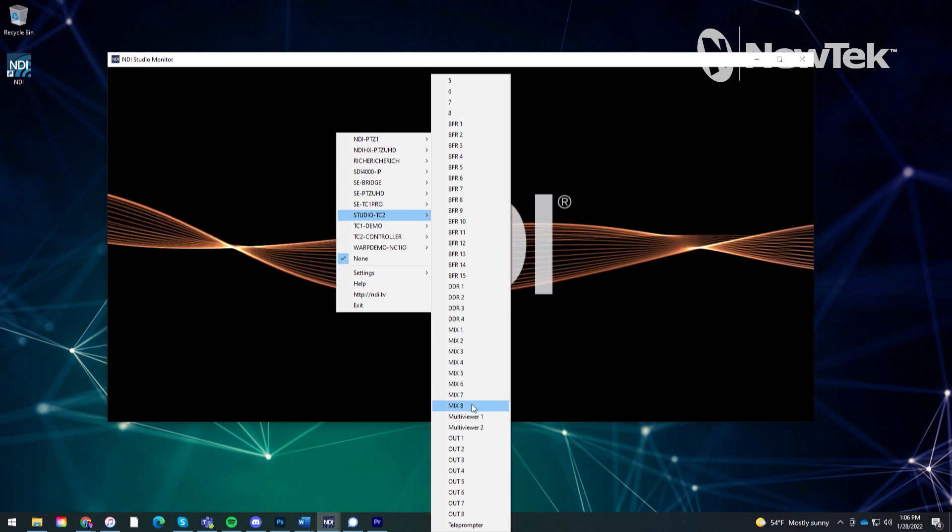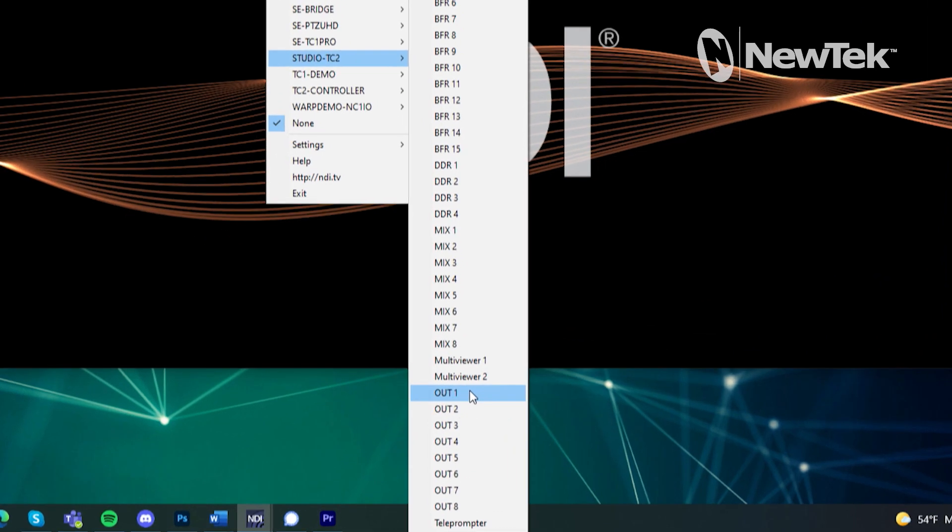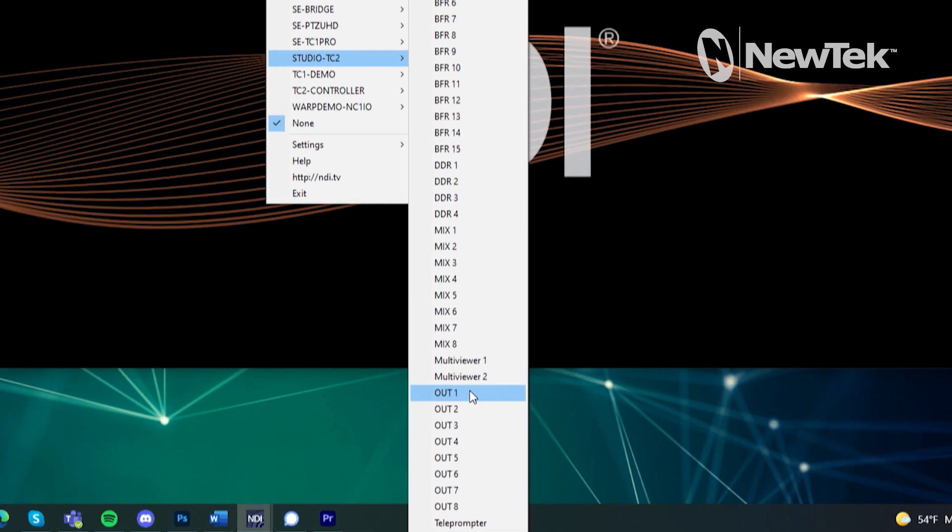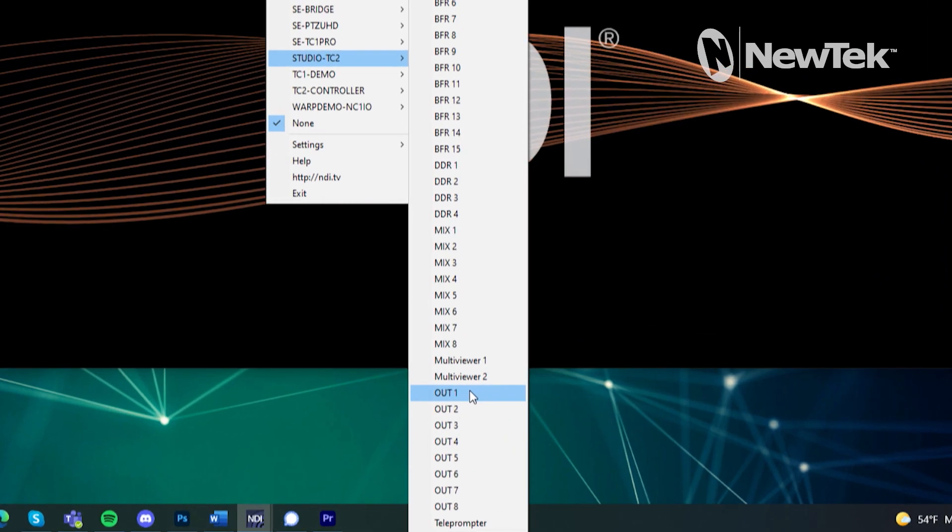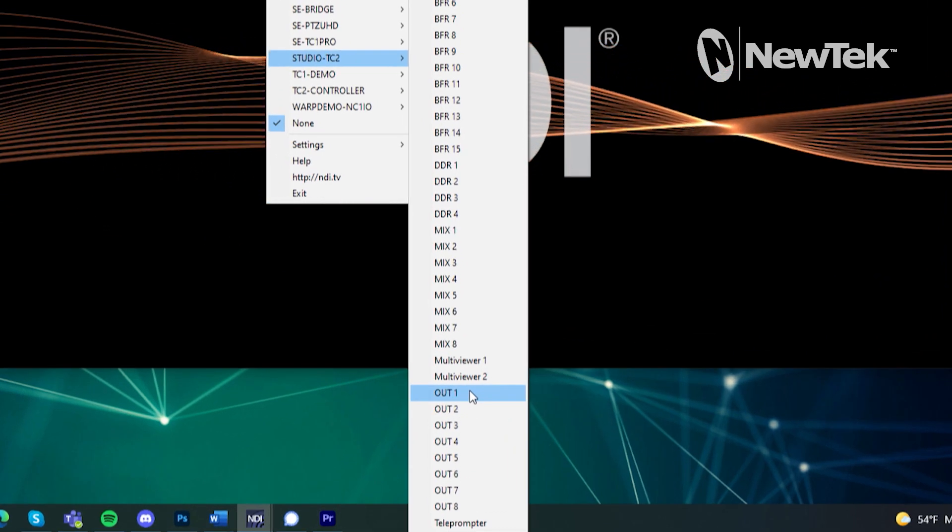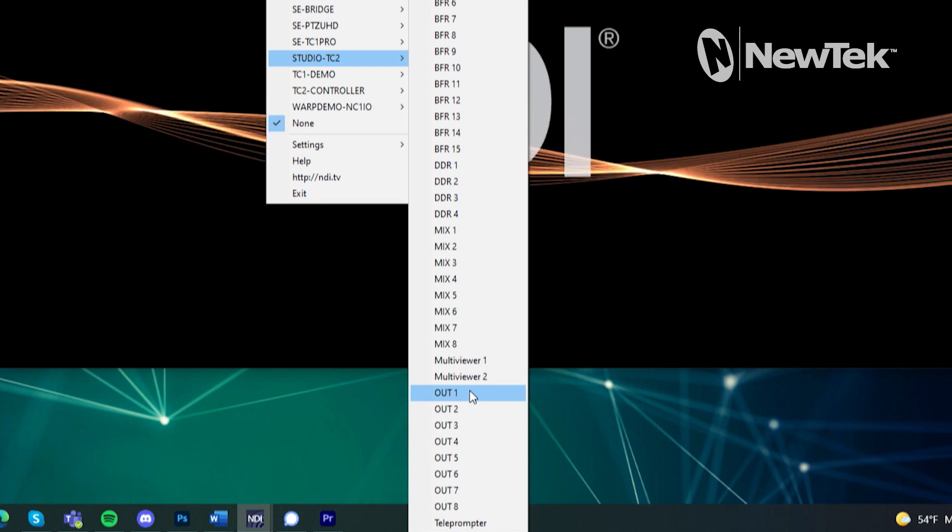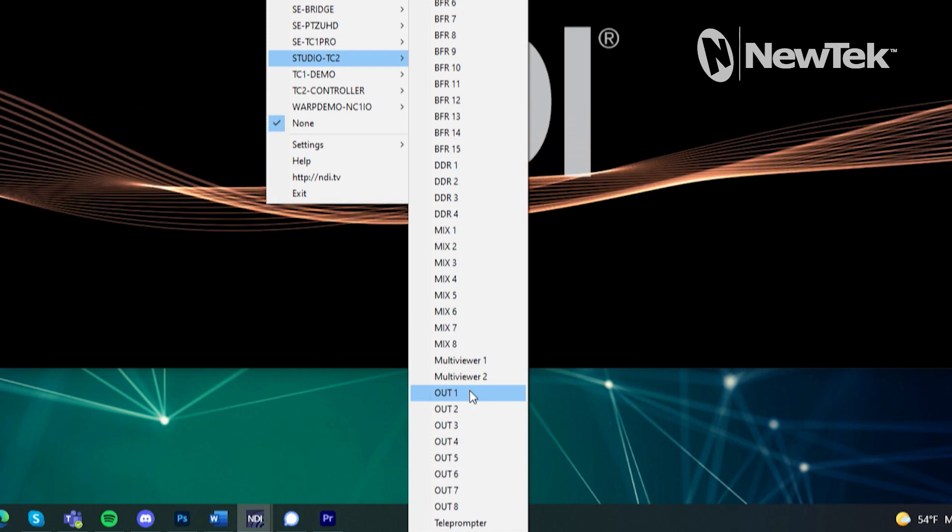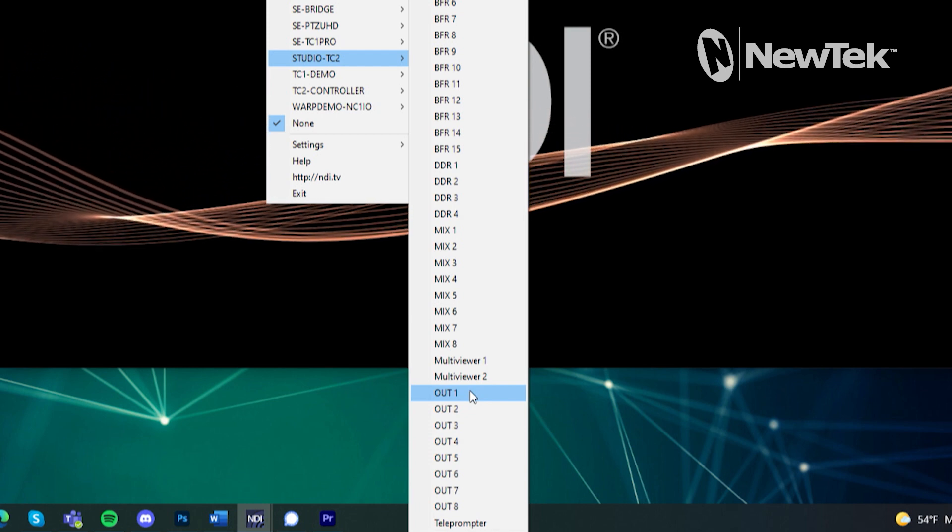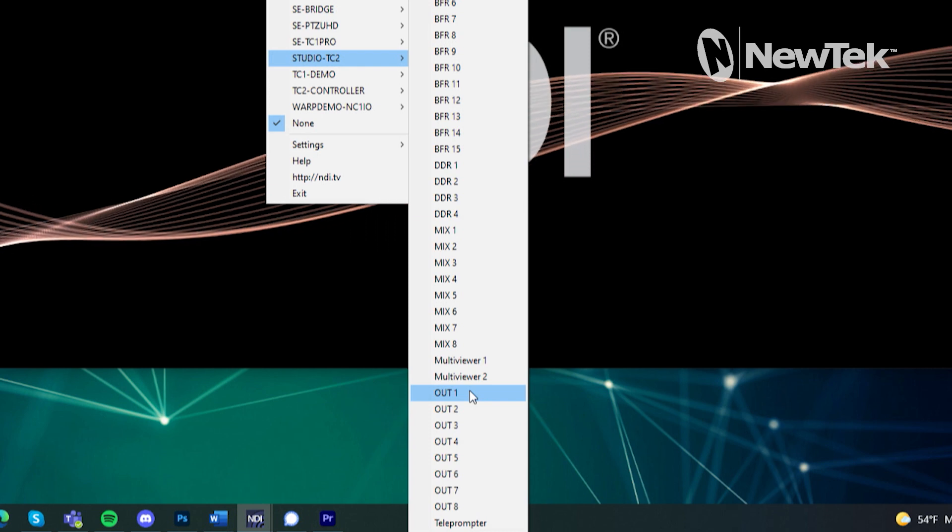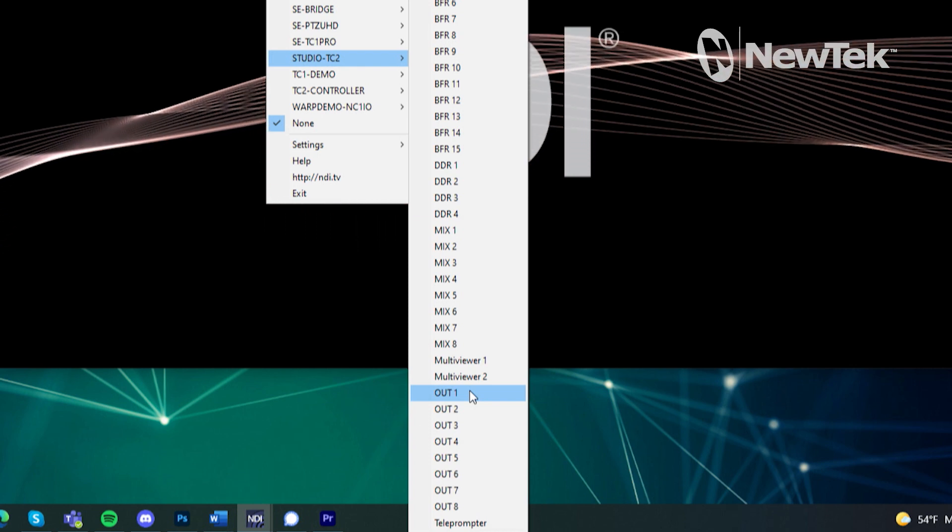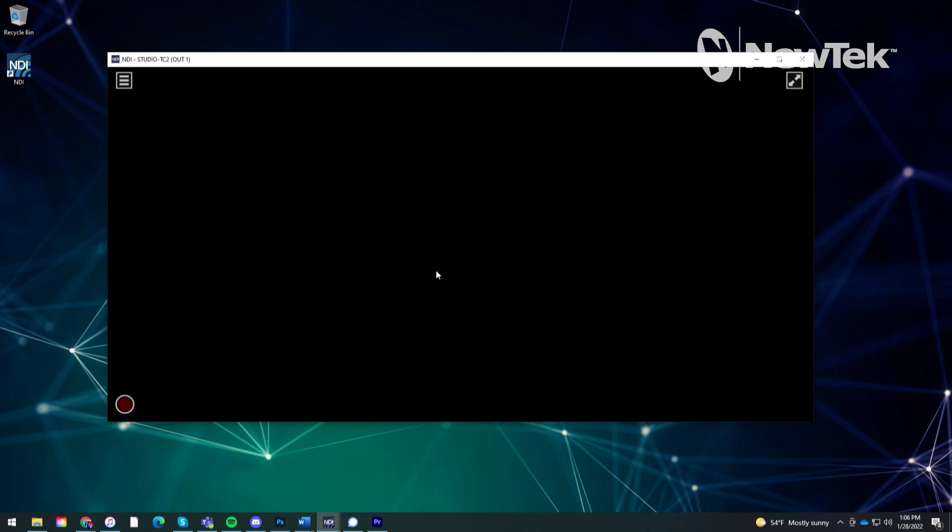But beneath those here is where I have those NDI outputs that are specifically designed to just be NDI routing. So no more need for expensive video routers, you can do it all from the system itself. Let's go ahead and select output number one which is my DDRs.